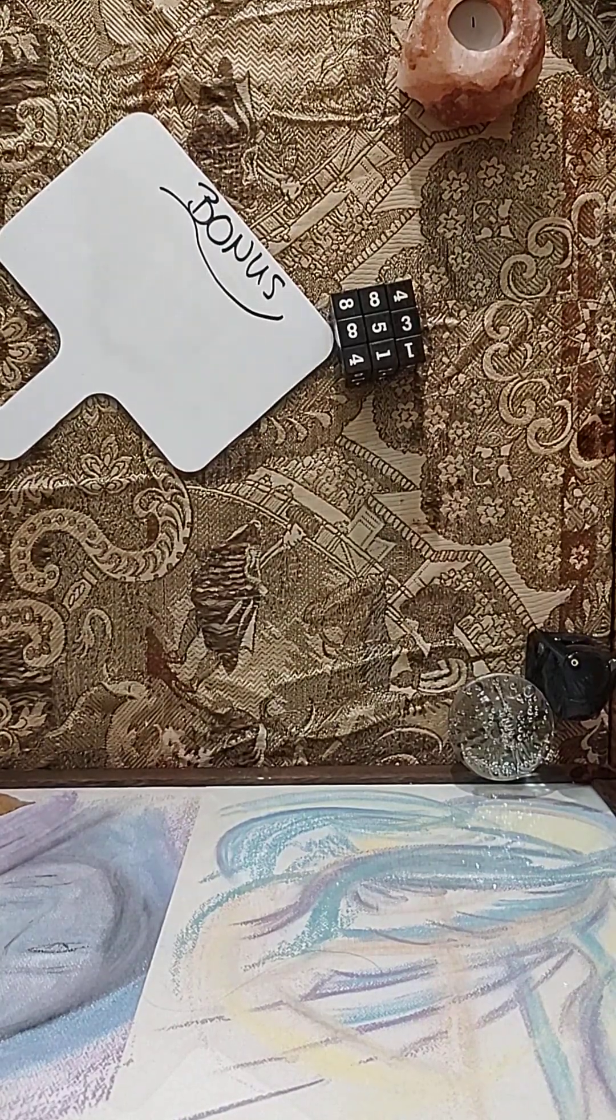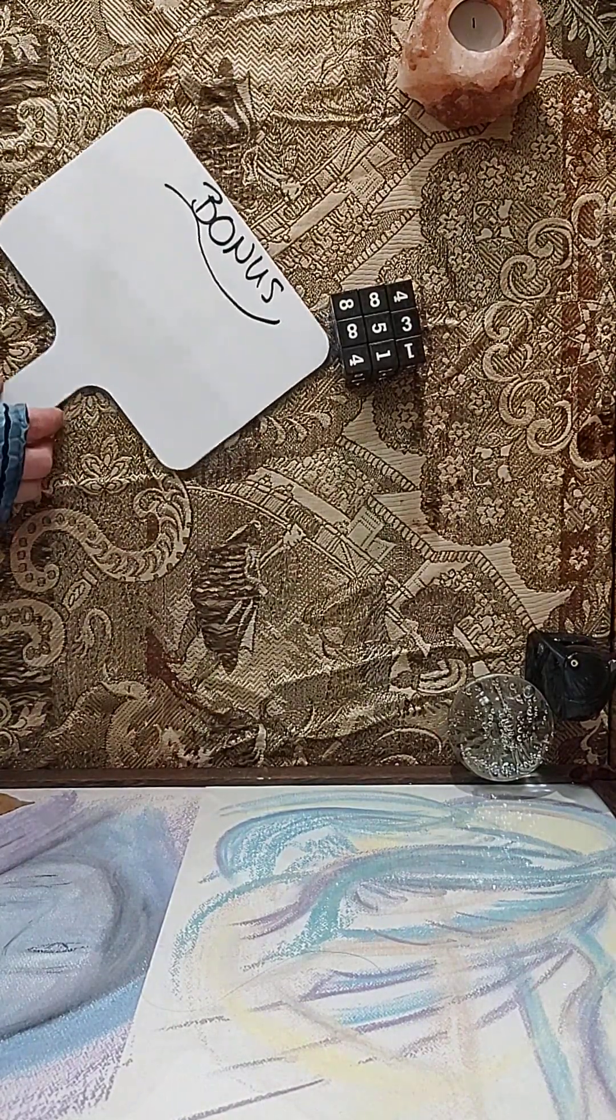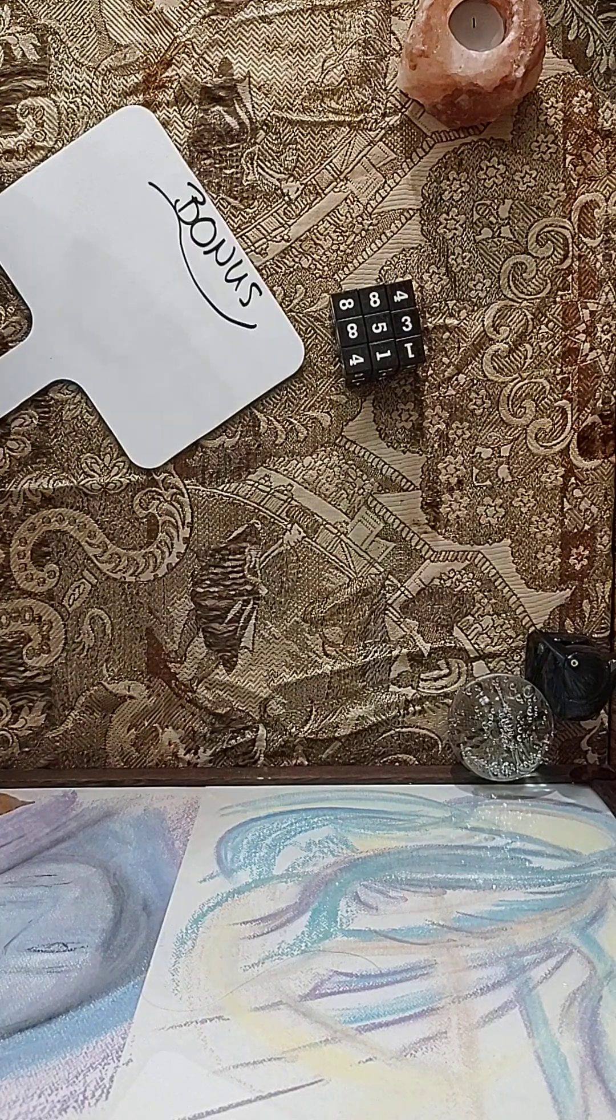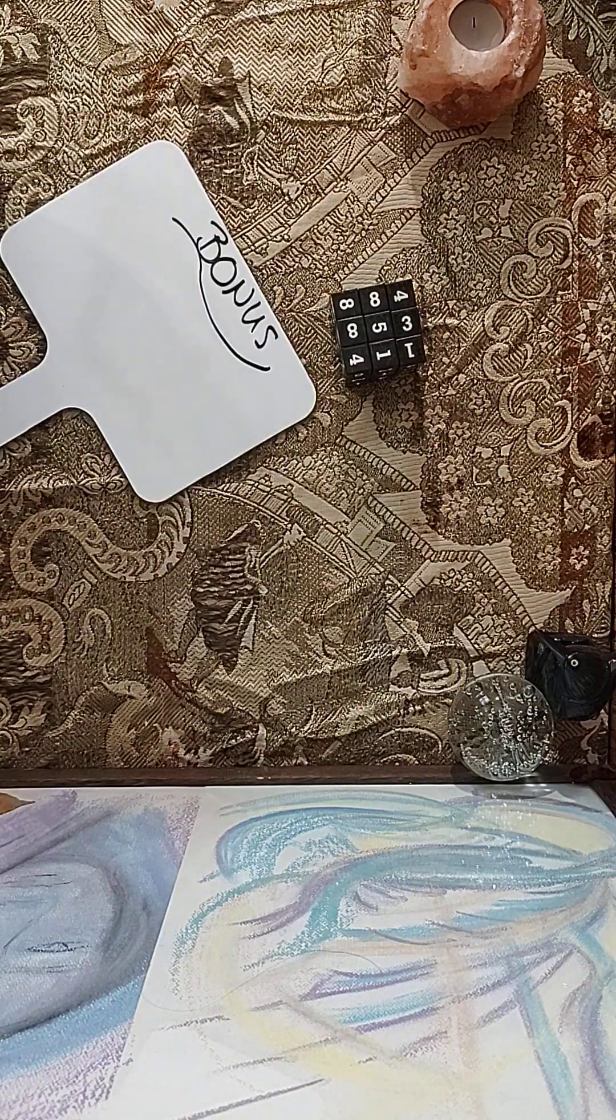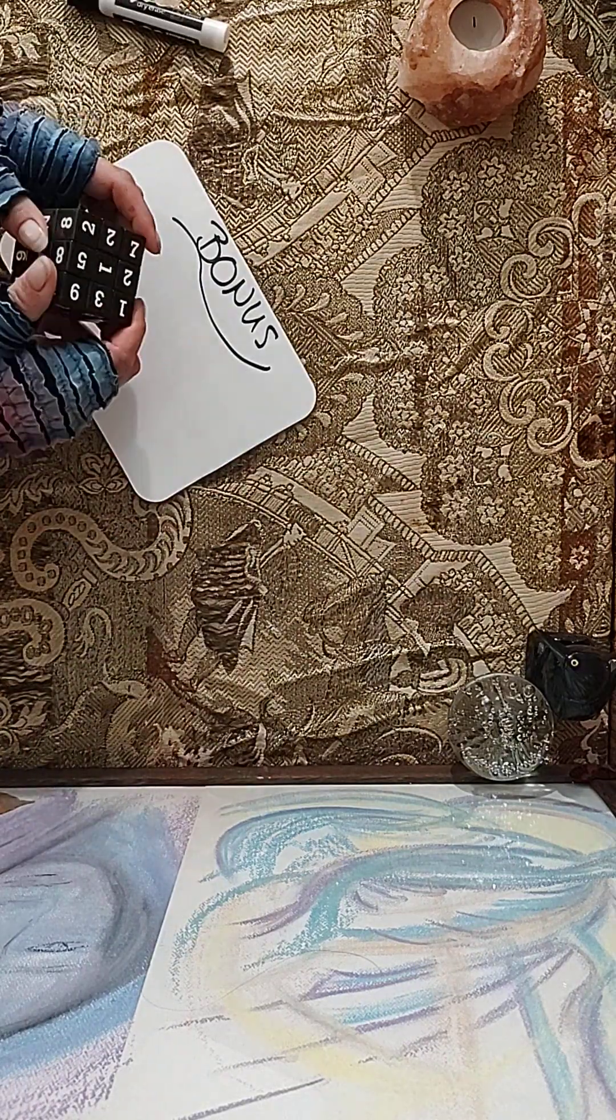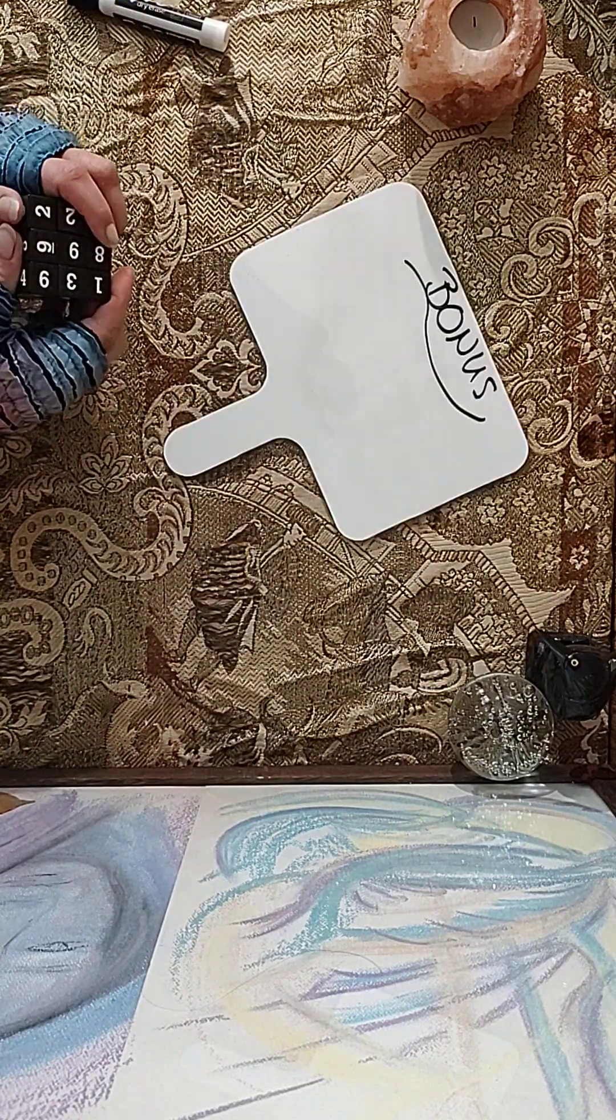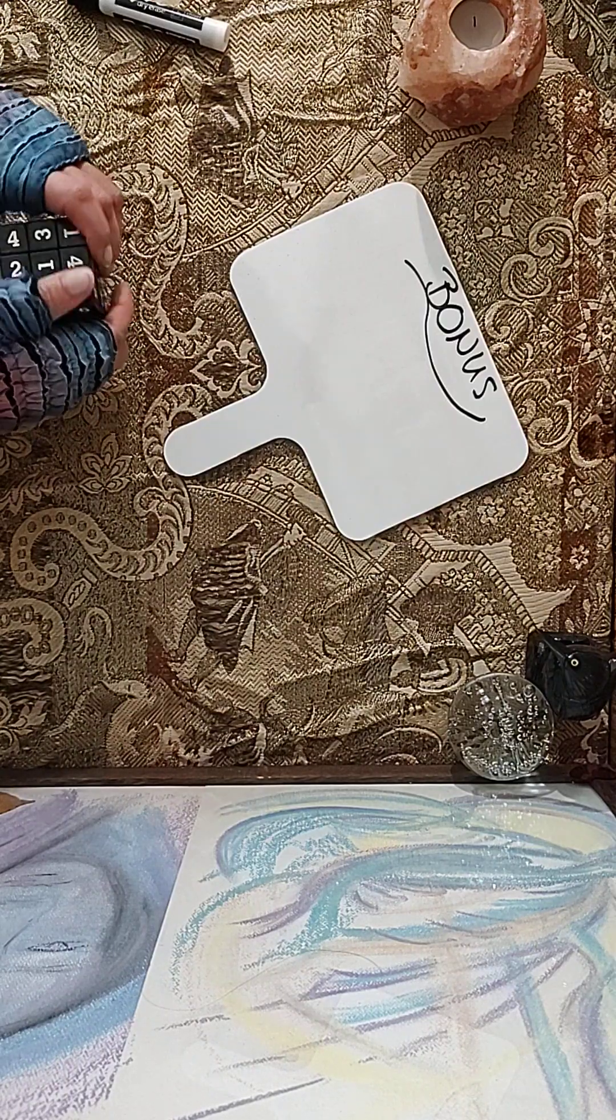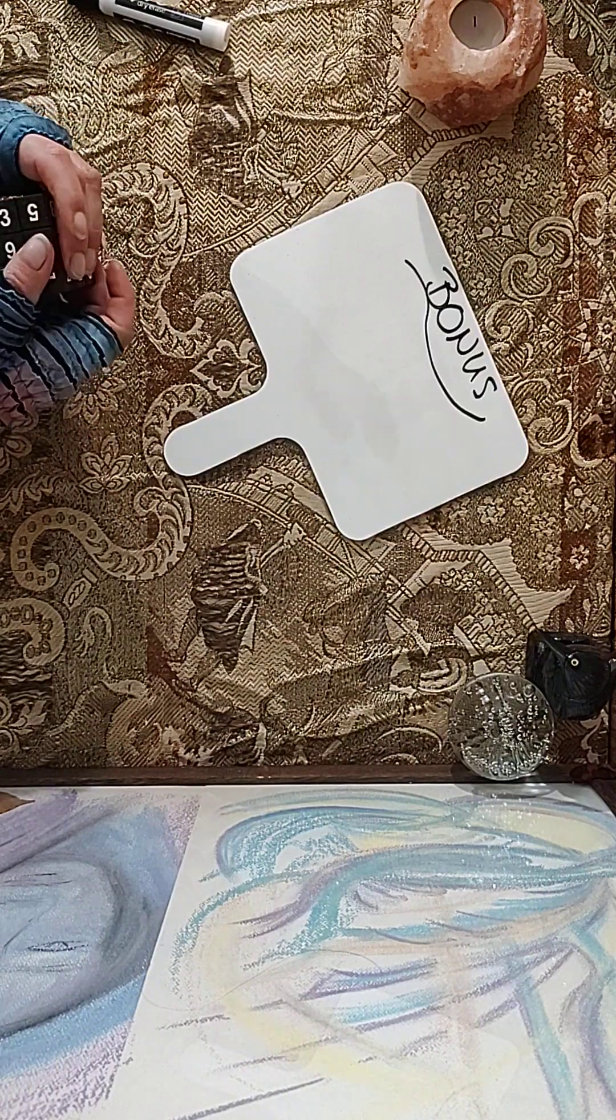Hey, welcome to my intuitive numbers reading. I'm just going to explain what I'm doing. I've got this cube here. I'll just give you an example. I shuffle it just like I shuffle a tarot card or tarot cards.